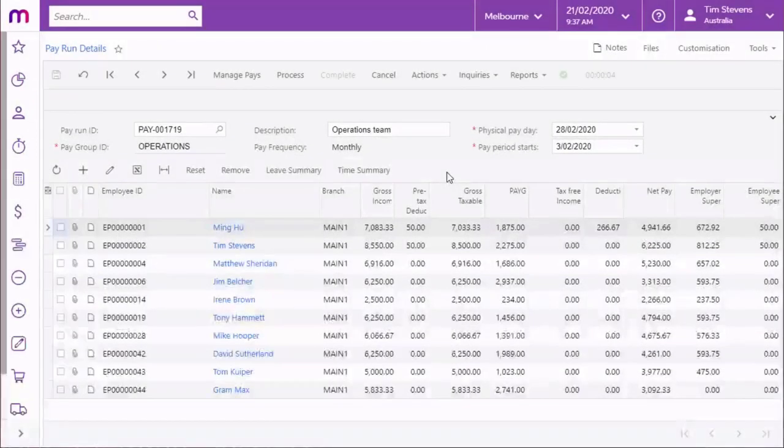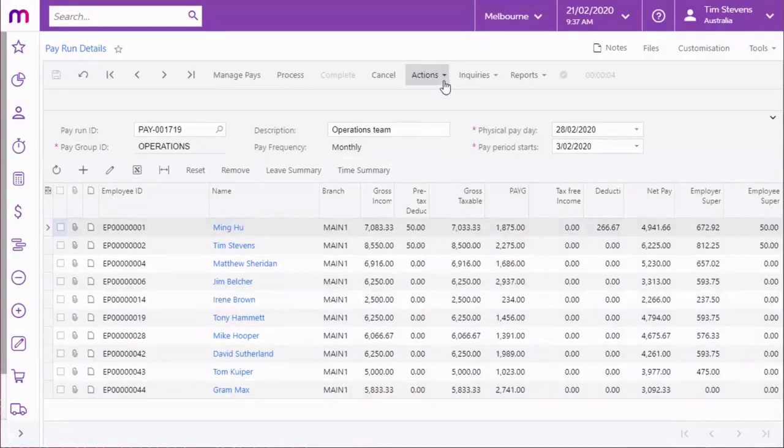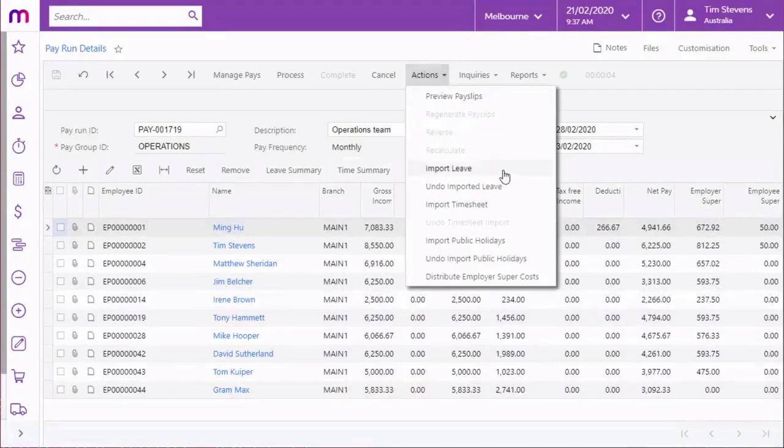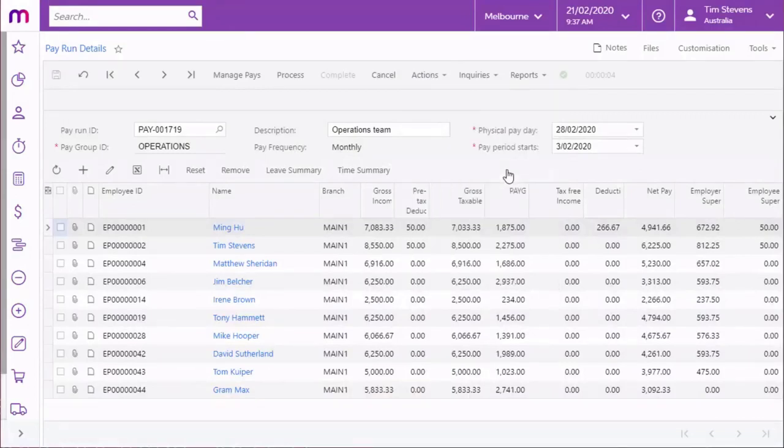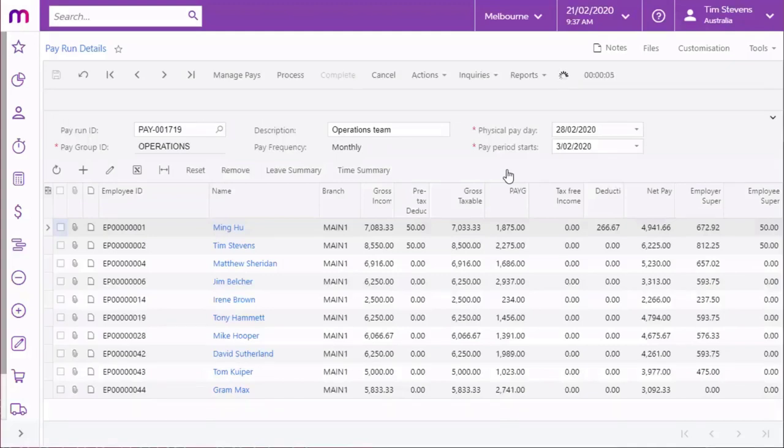To add leave into an open pay run, select the Import Leave option from the Actions dropdown. This imports any leave requests for employees in the pay run that fall within the pay period start and end dates and have the ready to pay status.